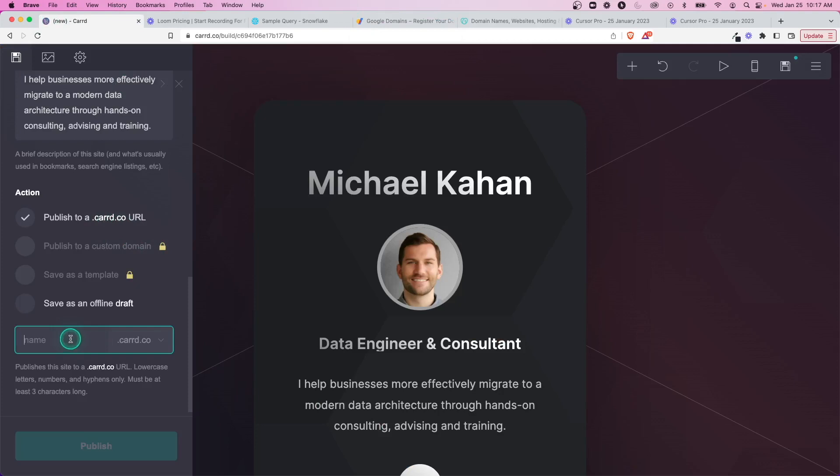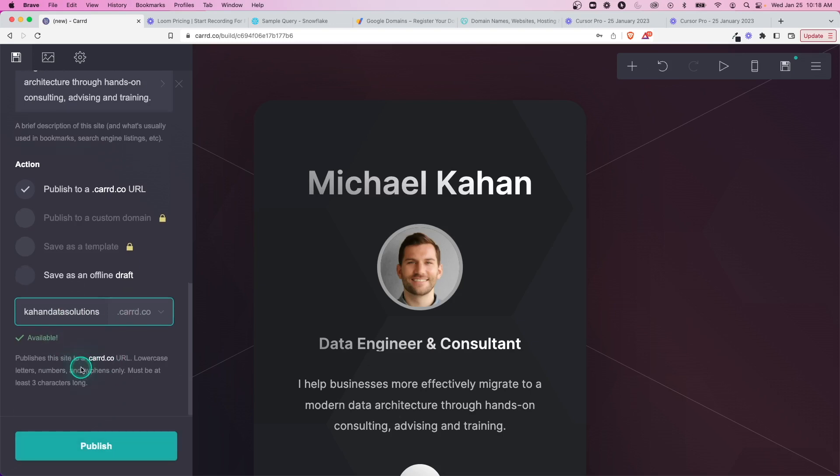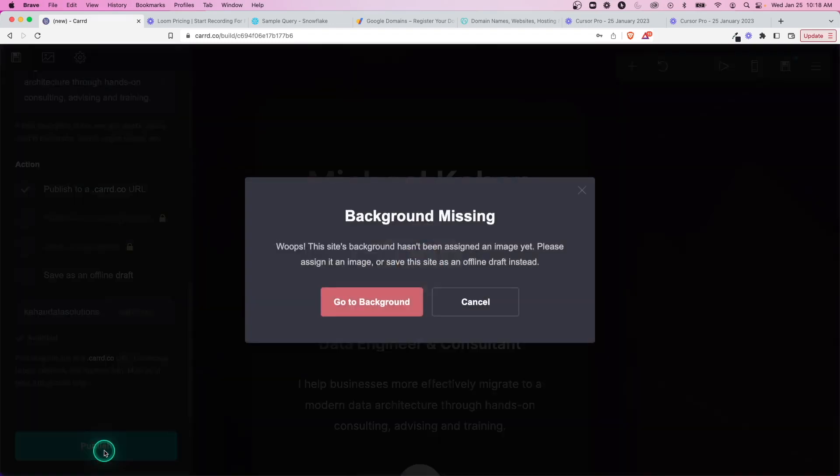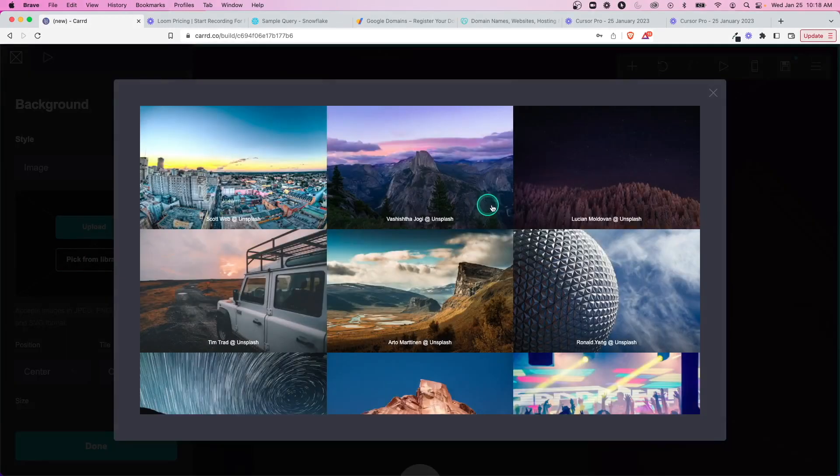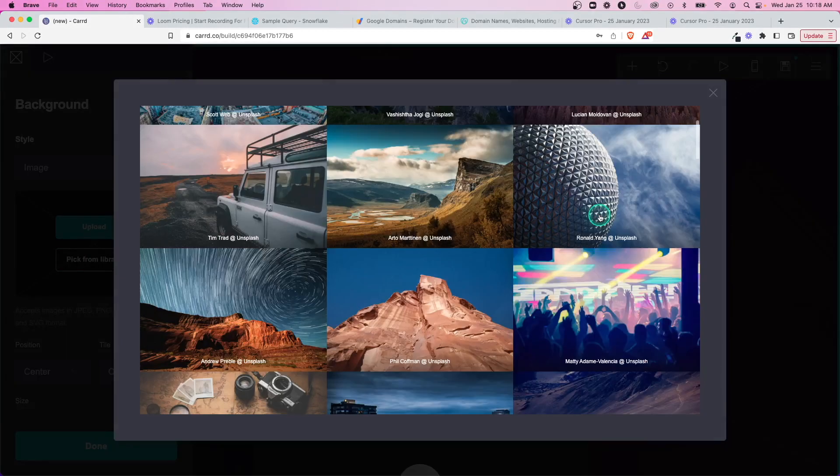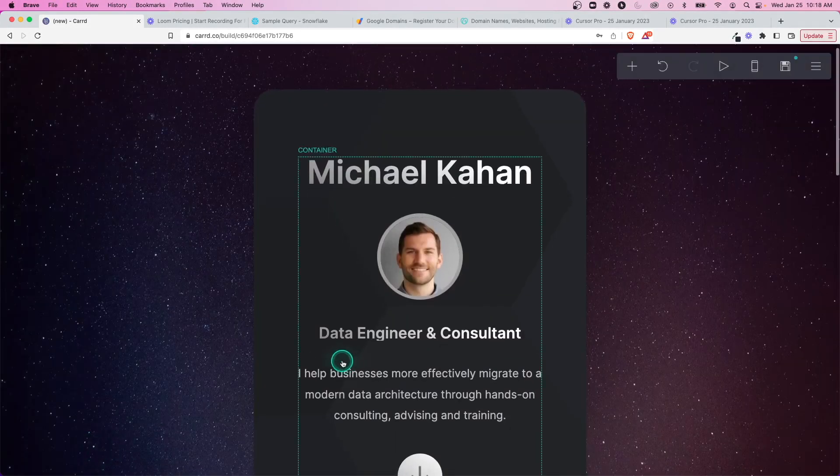You can get yourself a custom domain, look a little more polished, or you can just use their free domain and give it a name. So I'll call this condatasolutions.carrd.co. Let's see. Okay cool, it's available and it's going to publish to their URL. Let's see what happens. Let's go ahead and publish this. The site's background hasn't been assigned an image yet. Looks like we need an image. Let's pick one that looks cool. Okay, done.